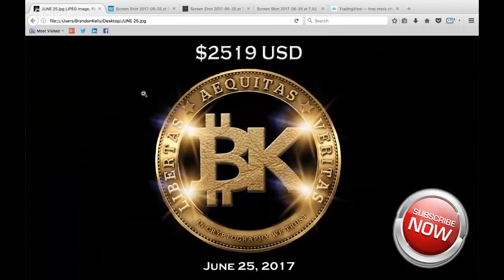That's right, everyone. You are now rocking with the best. This is your boy BK, the boss of Bitcoin, the Christo of crypto. And if you don't like me, you must not like money.